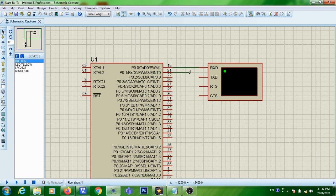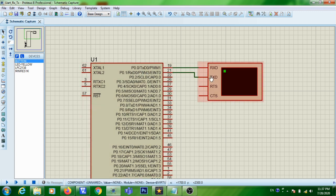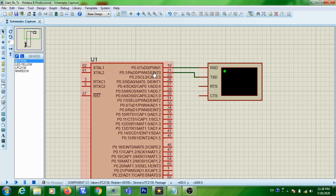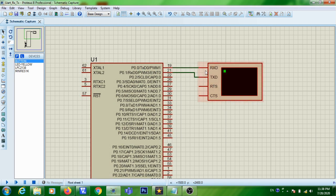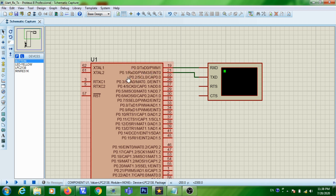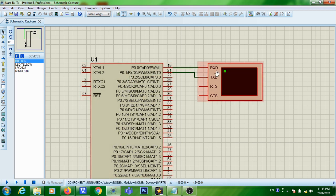I am going to connect the RX pin of LPC2148 to the TX pin of the virtual terminal. Whatever character is transmitted from the virtual terminal can be received by the ARM microcontroller. Through this line, whatever character you transmit from the PC will be sent to the ARM. After receiving the character, it will be sent back to the PC through the TX line to the RX line of the virtual terminal.